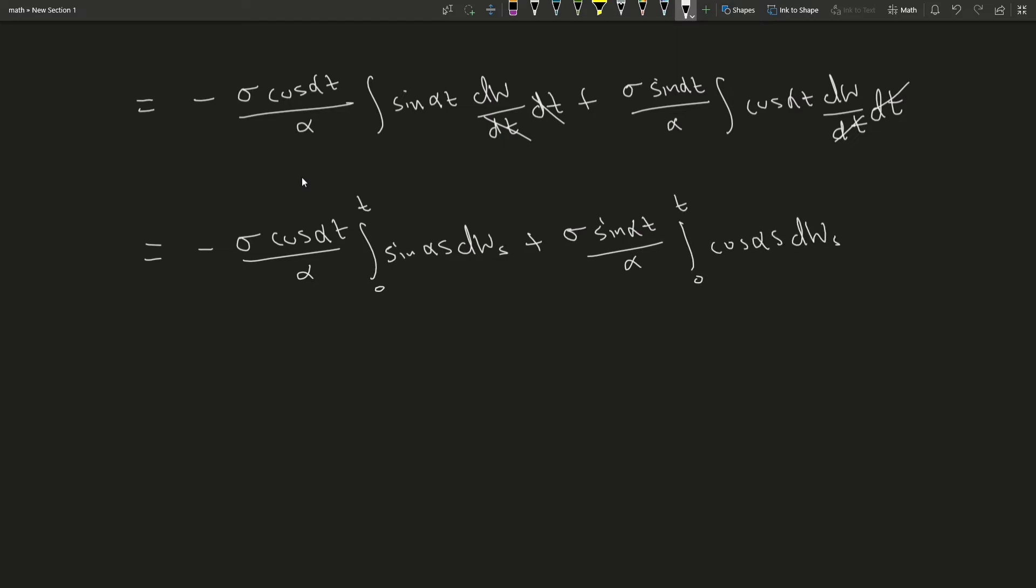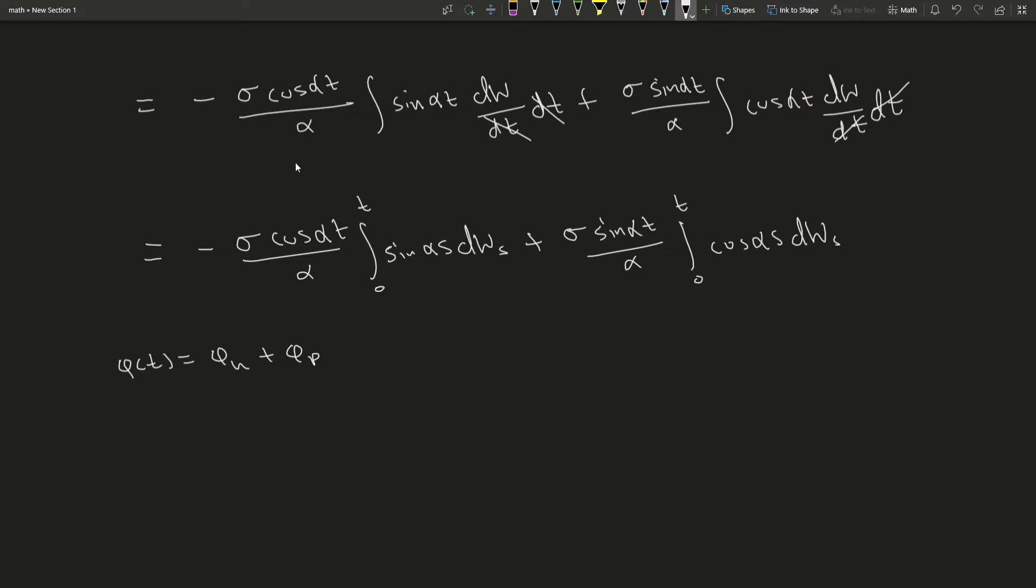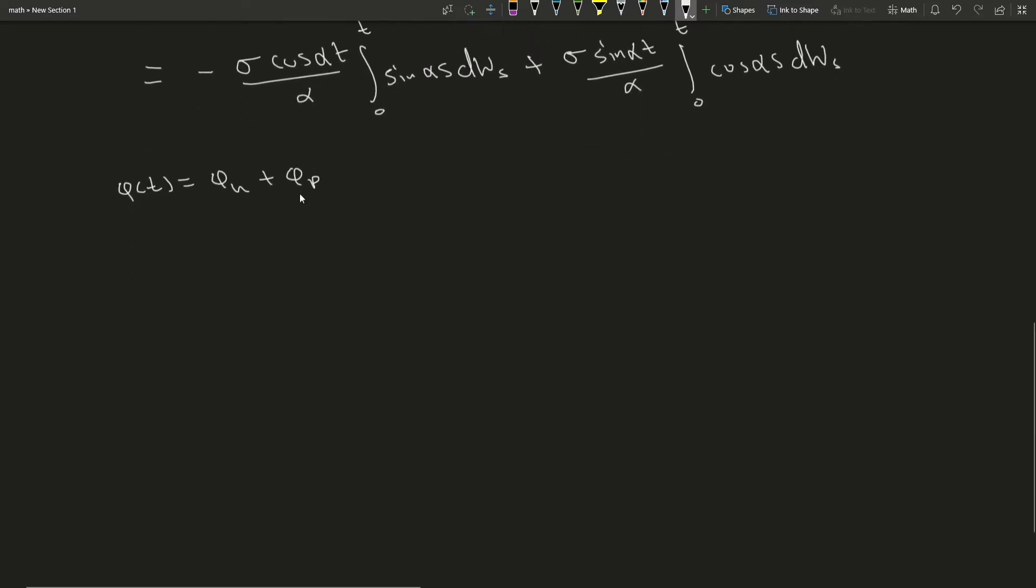Again, from ODEs, the general solution would be the homogeneous part plus the particular part, where this is the particular solution, and we very quickly derived the homogeneous solution in the beginning of the video.